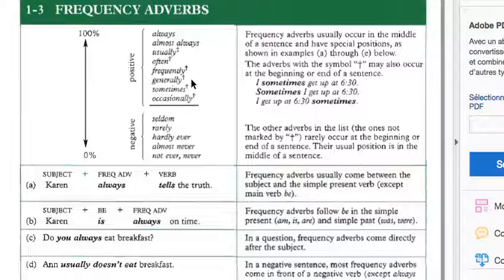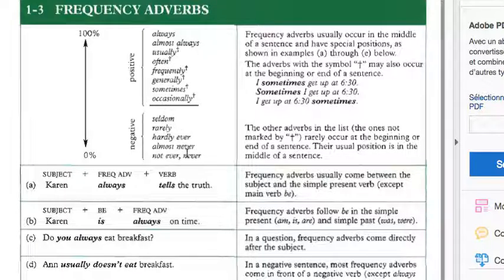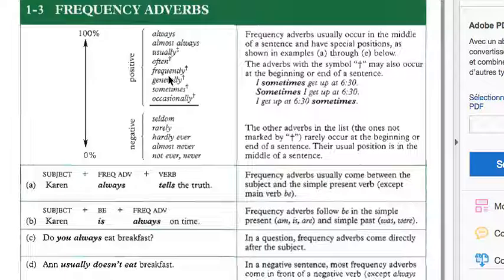This book is great because you have a lot of exercises. You also have the frequency adverbs for the present simple: sometimes, often, frequently, rarely, hardly, almost. We can talk about negative actions, positive actions. An adverb basically is something that's going to give precision to the action or the verb. It adds an additional element to the verb.